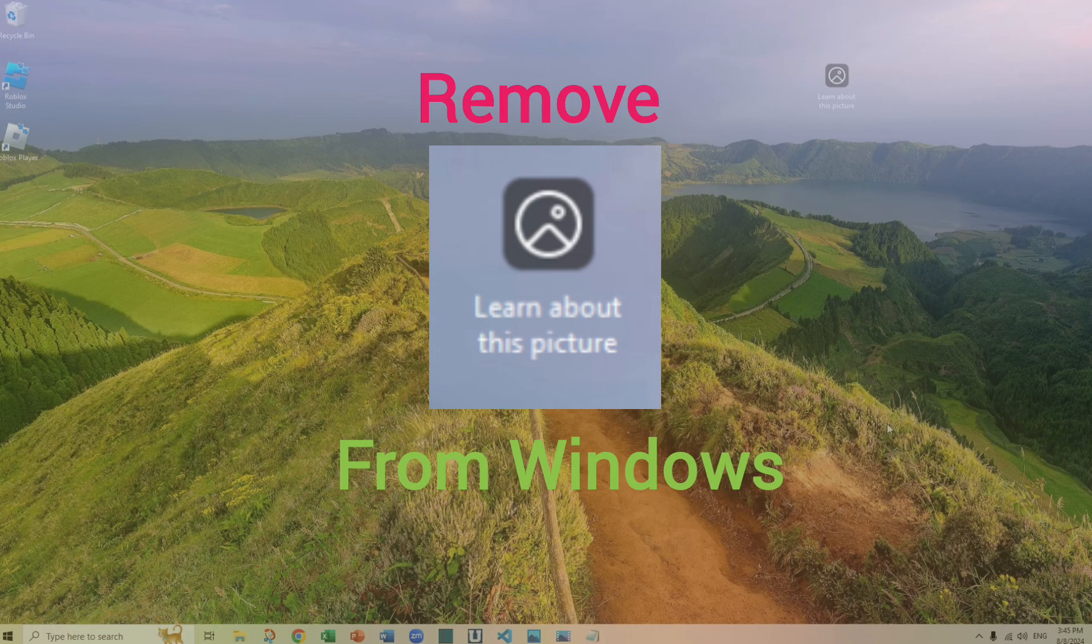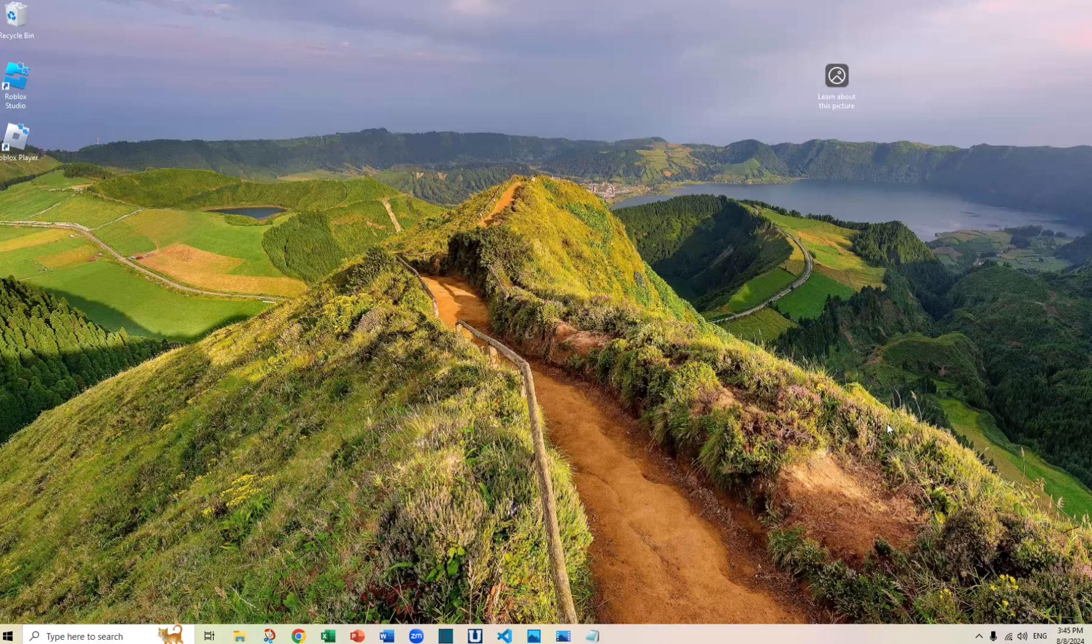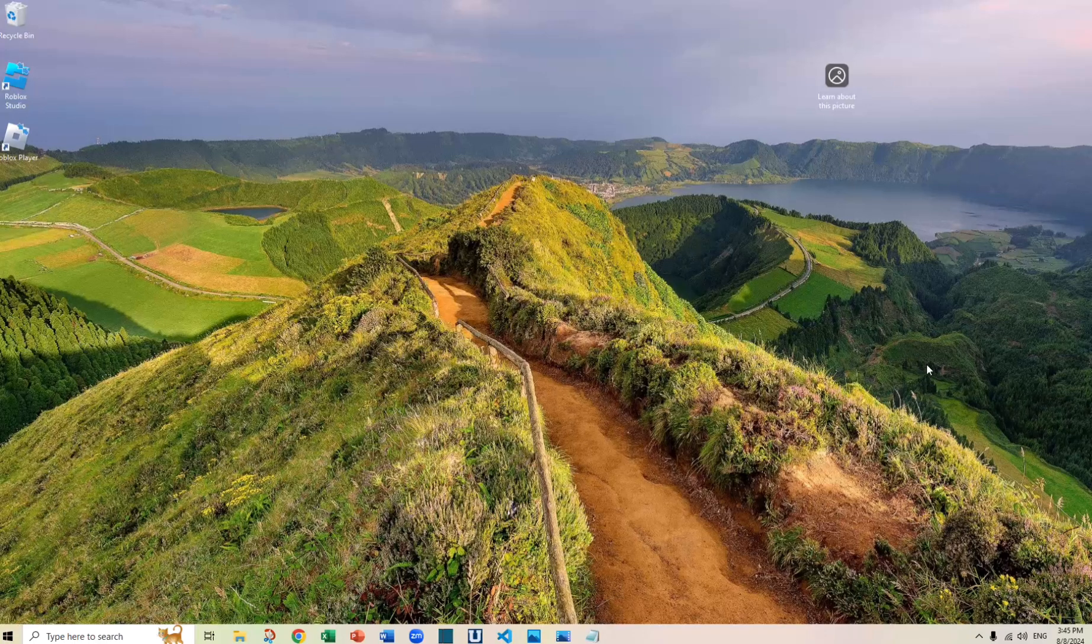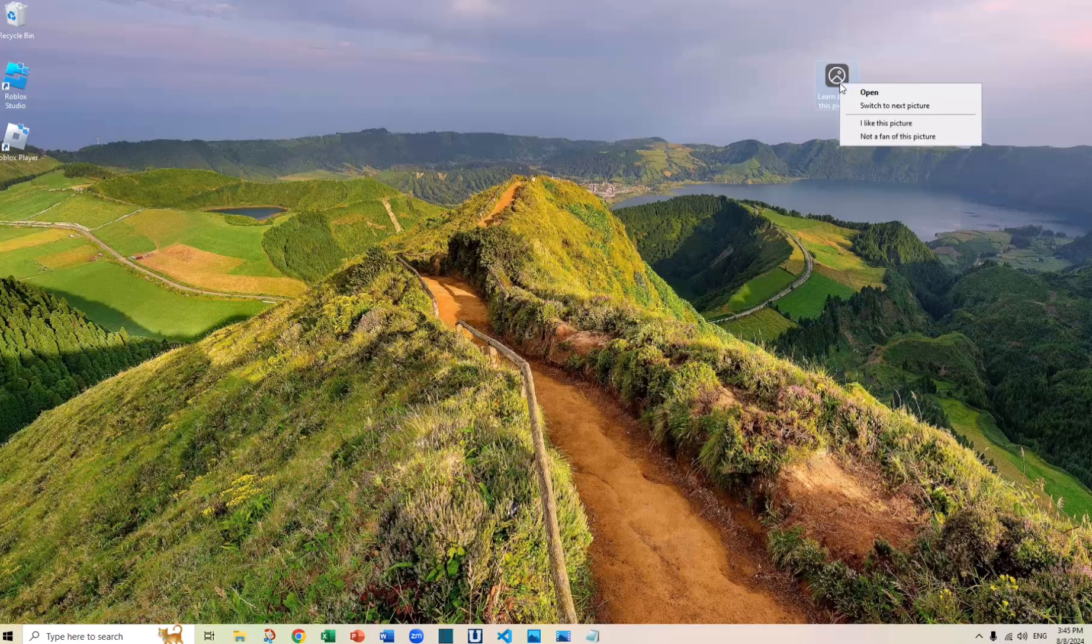Hi, this is Andy. If you use Windows 11 or maybe an updated version of Windows 10, you may realize there is an icon somewhere on your desktop called 'Learn about this picture' and you'll realize it's not easy to get rid of it because if you right-click it, there's nothing you can do actually.